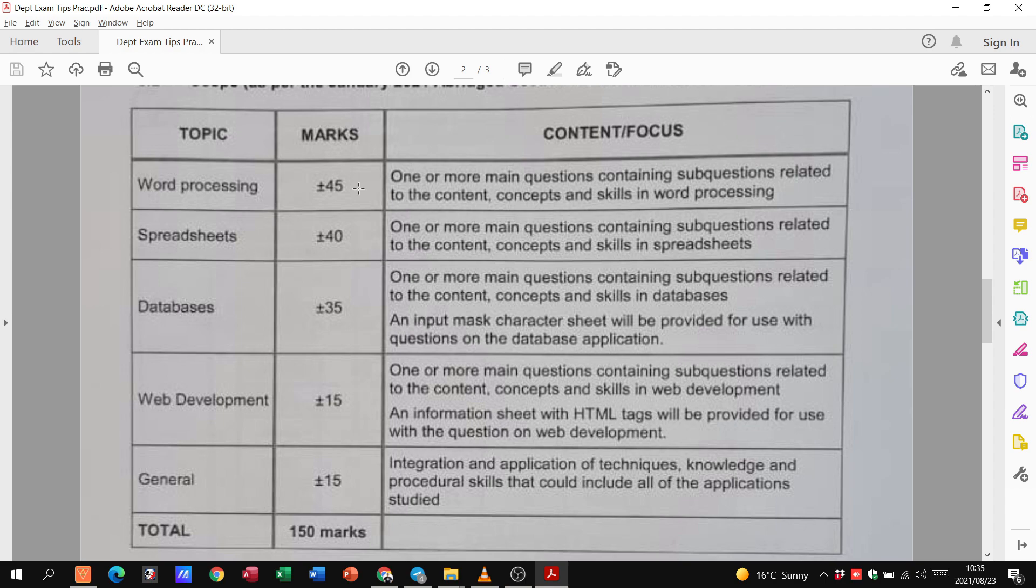Remember, with HTML, they will give you the website itself, and you are going to modify the website. So they might have coding that is incorrect that you need to then change. Insert a picture, change a layout, pop in a horizontal line, things like that.